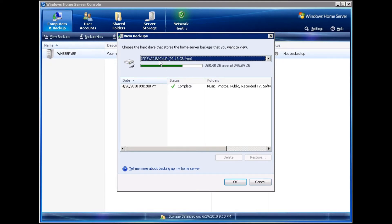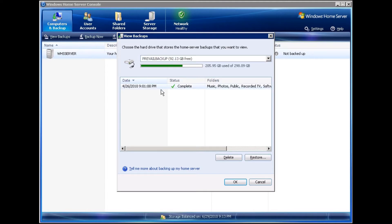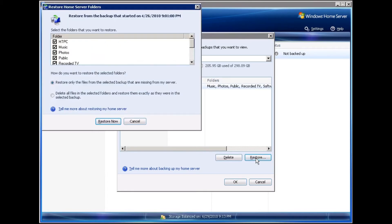I have a PreVail backup because this case and computer was actually not available at the time, and I backed up all of my system off of my Veil test box. You'll click on the date and time that you want to restore and click on Restore.